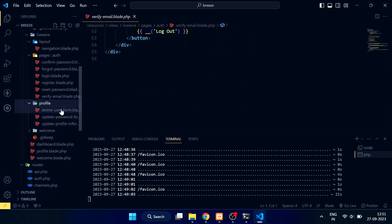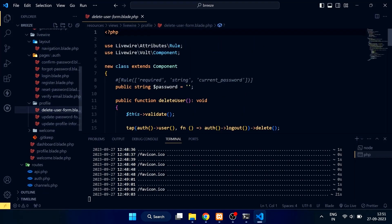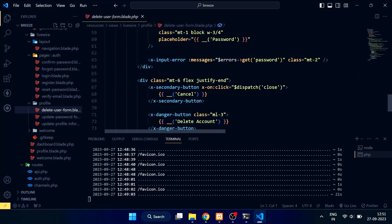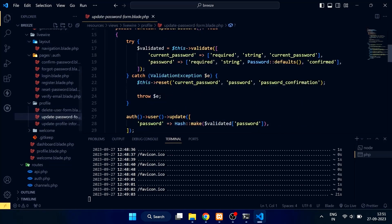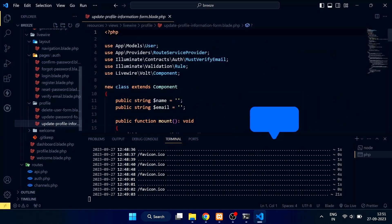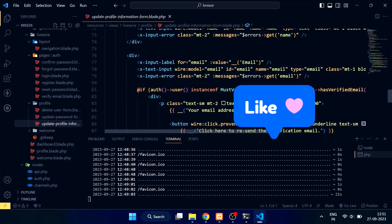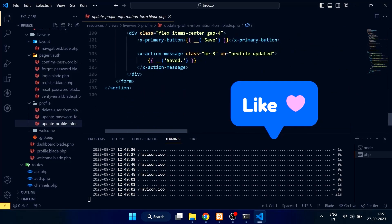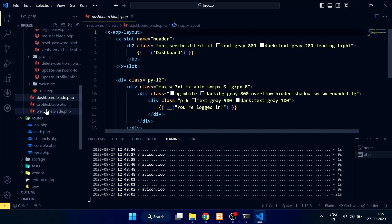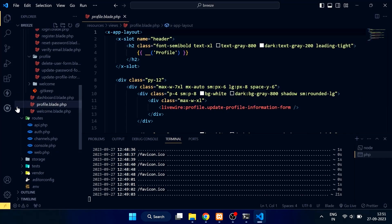The delete user, update password, and update profile components are in the profile folder. Here are the dashboard and profile blade files.